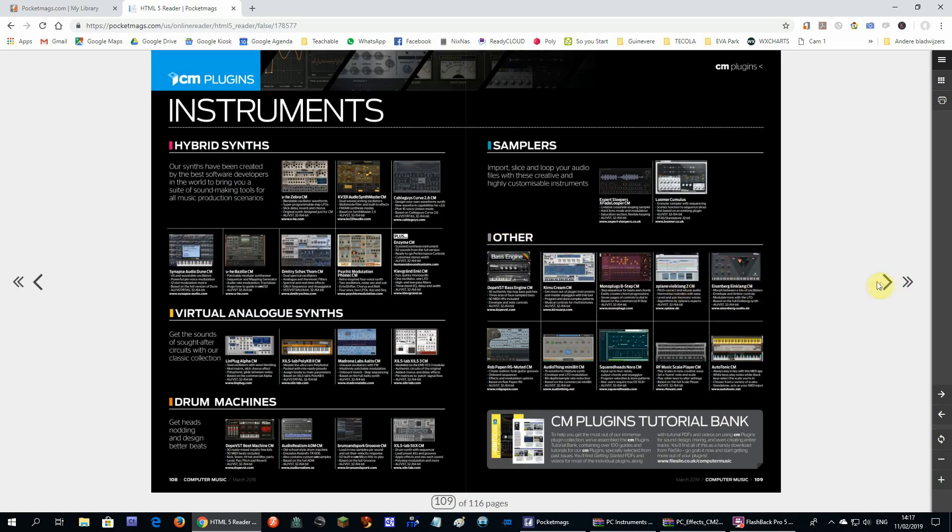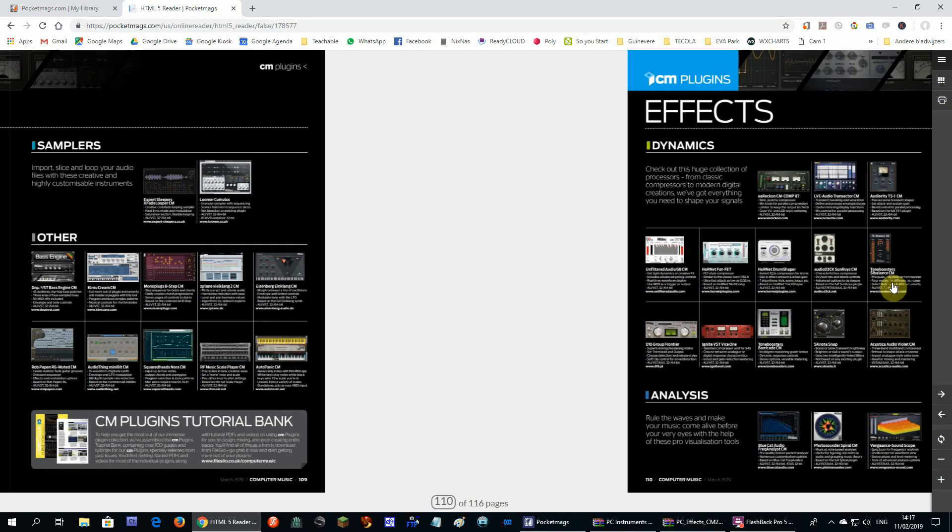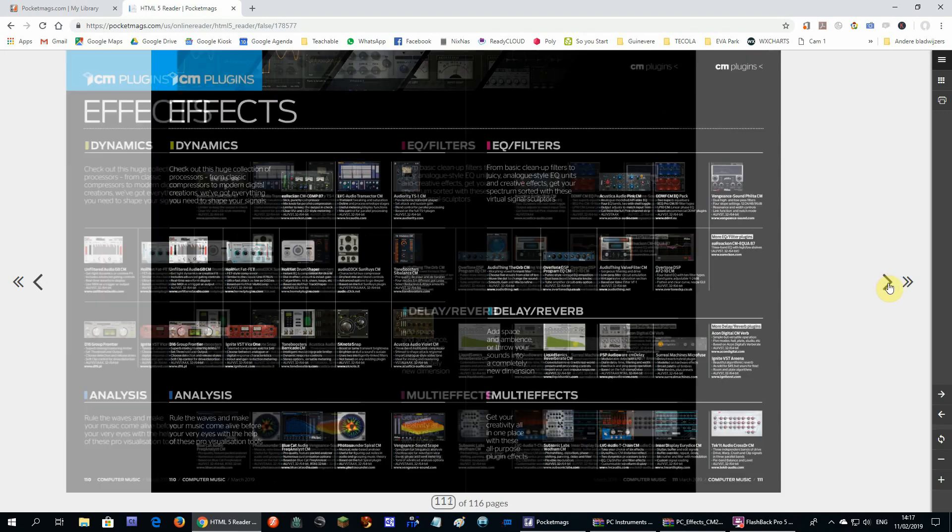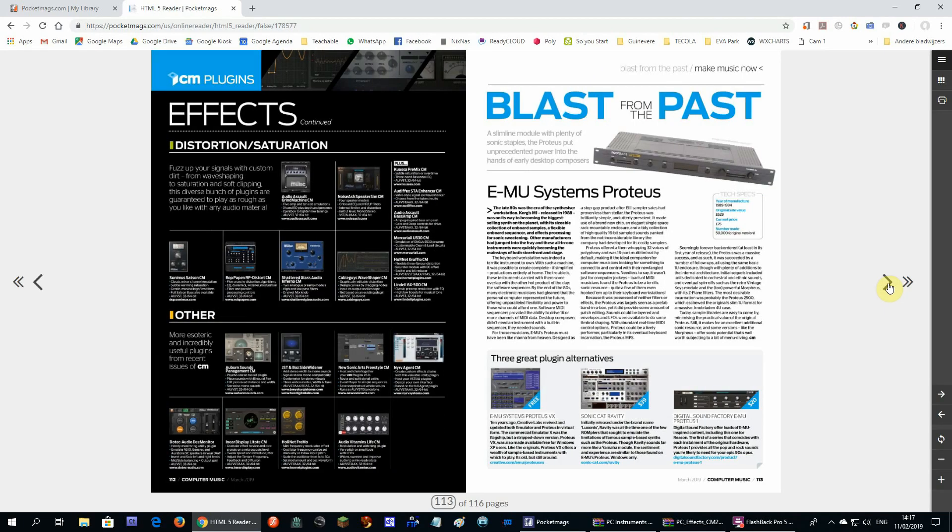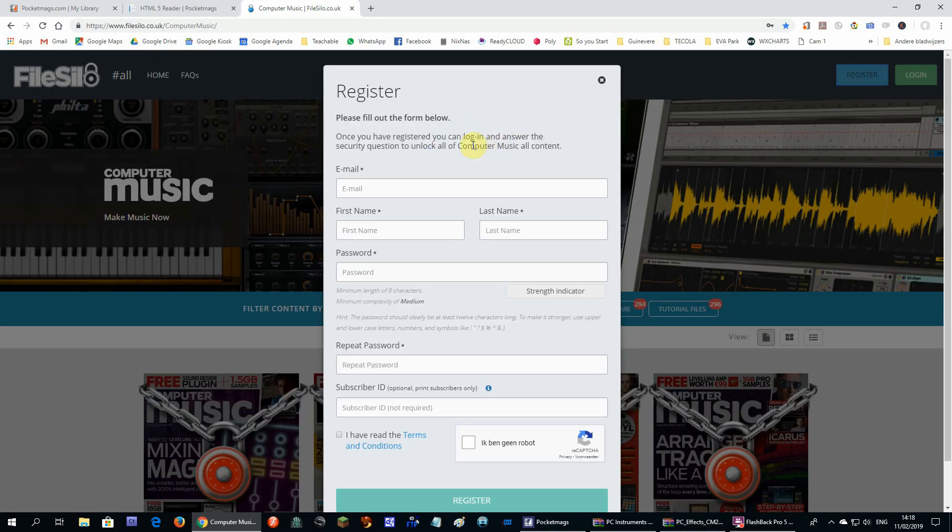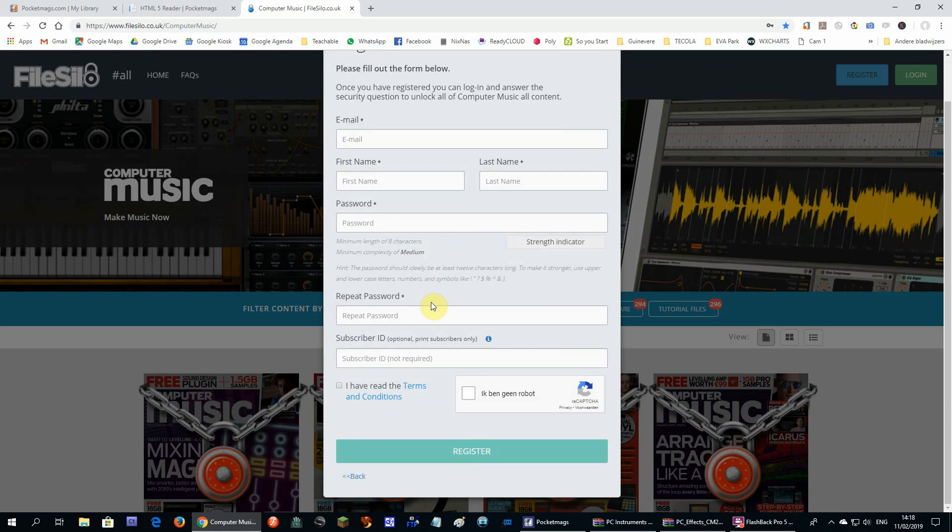We have to go to another website because all VST files, video tutorials and documents of this magazine are stored somewhere else. We go to filesilo.co.uk/computermusic and again we register for an account there. You can find the link below this video.